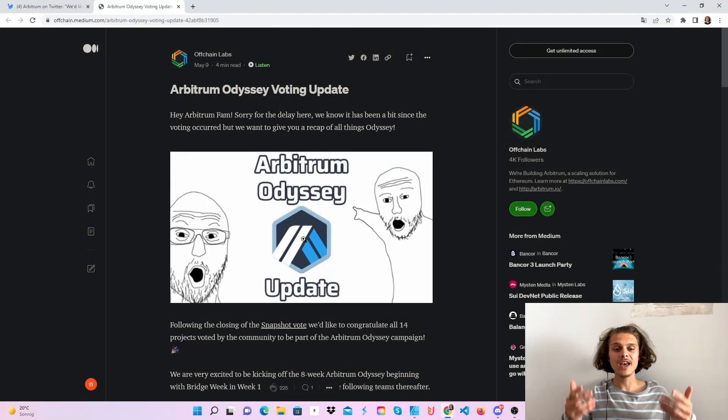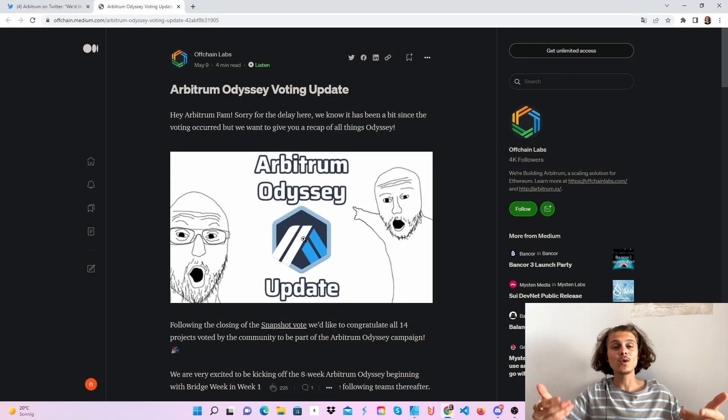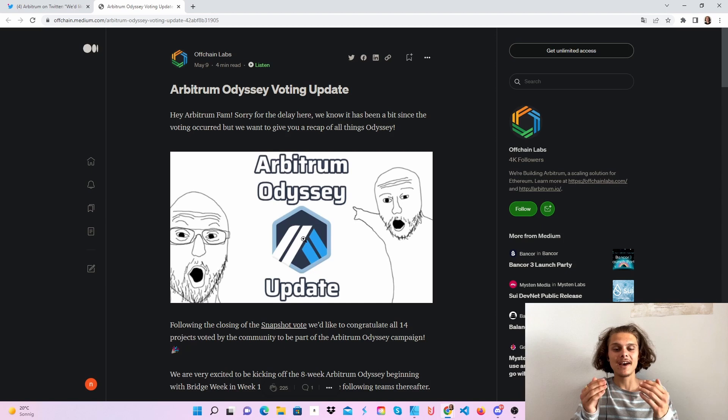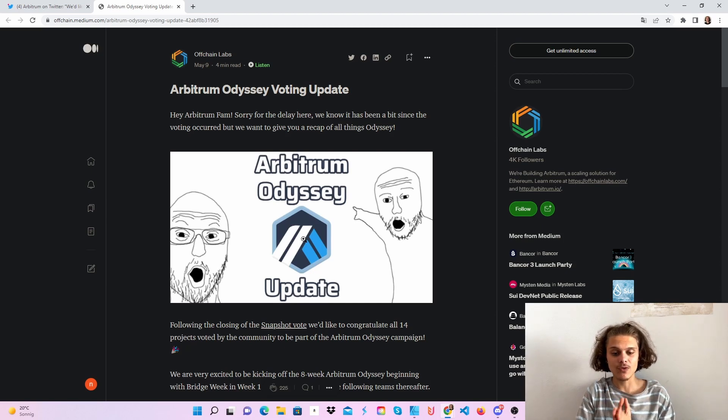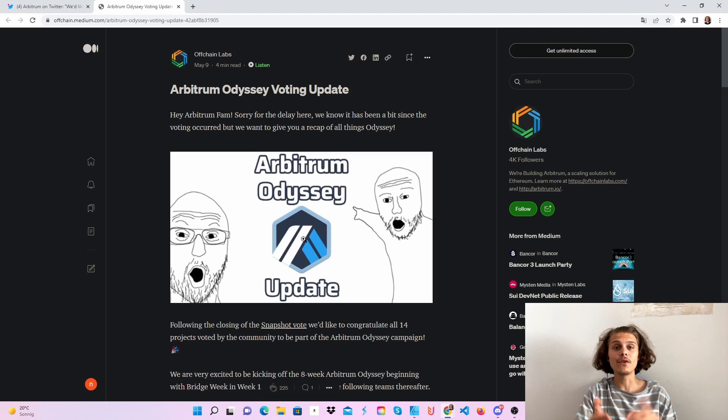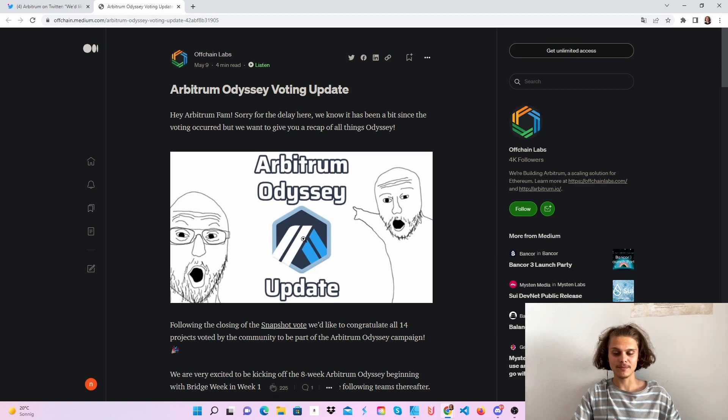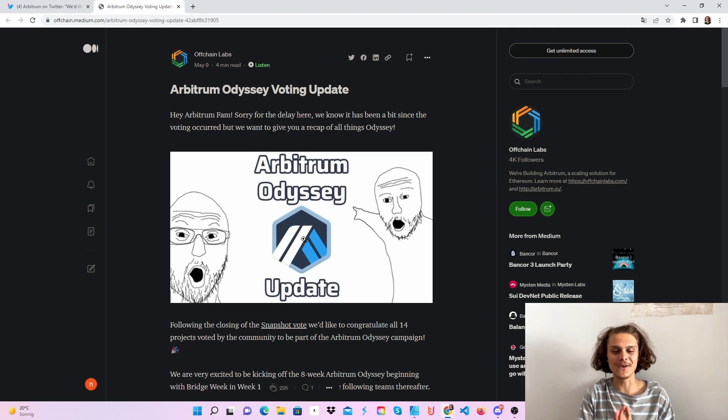Welcome CryptoFam to the Arbitrum Odyssey and the voting update and the updates which are leading to the 8 weeks. Let's get right into it and get ready for the Arbitrum airdrop and the airdrops from those projects of course.